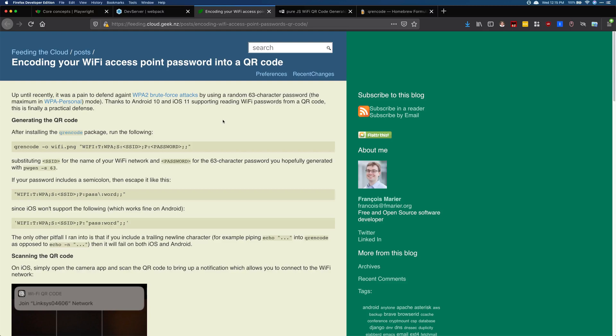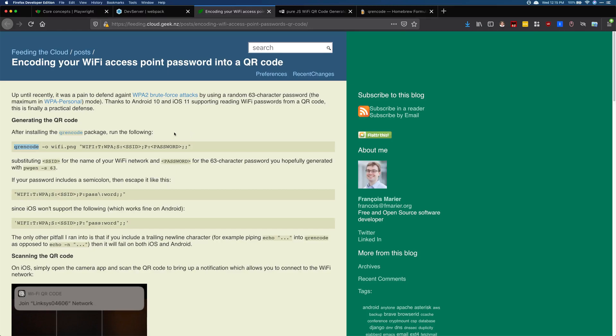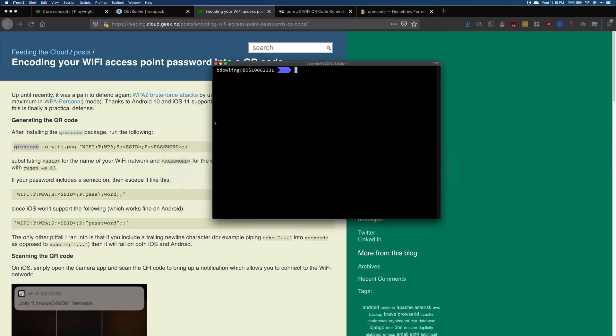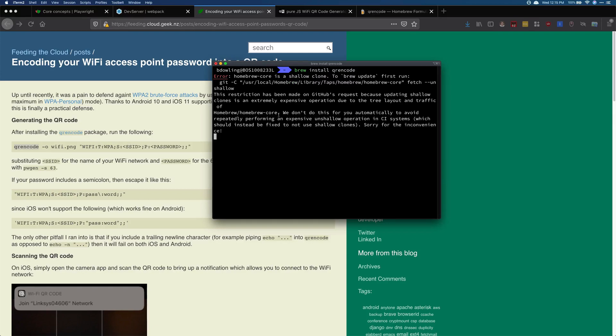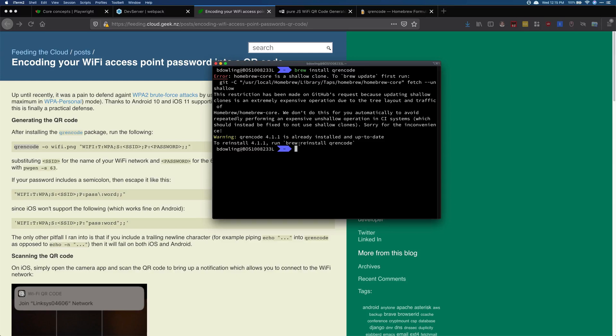There's a command-line tool called qrencode (QR encode), and you can install this on Mac and Linux, probably on Windows as well. With Mac, you just do brew install qrencode, which I already have done. If you don't know about homebrew, you can find instructions on how to install homebrew on your Mac pretty easily.